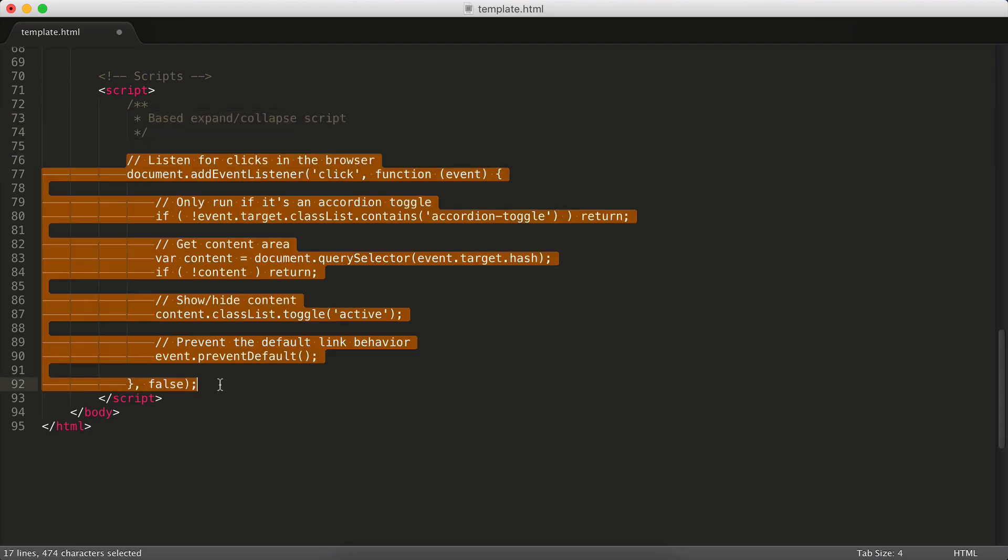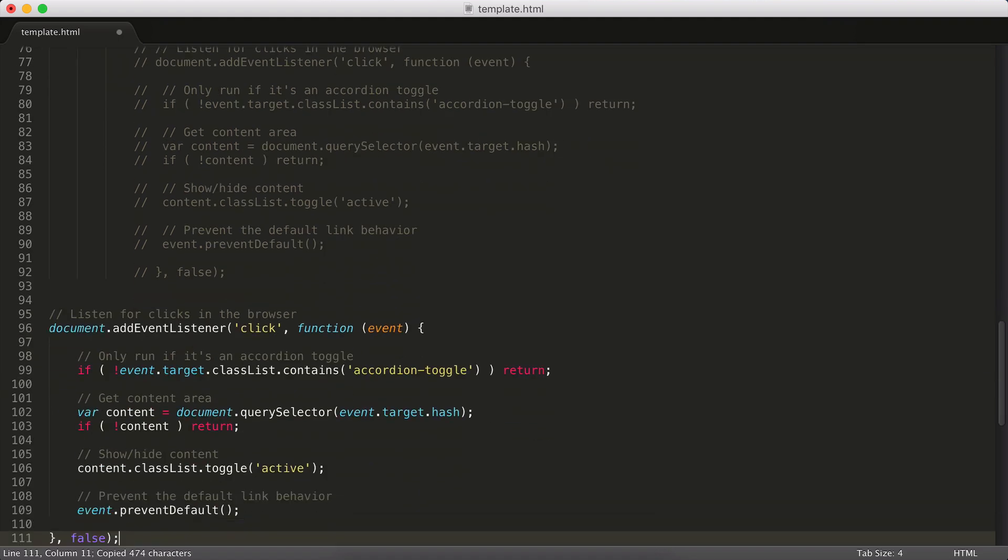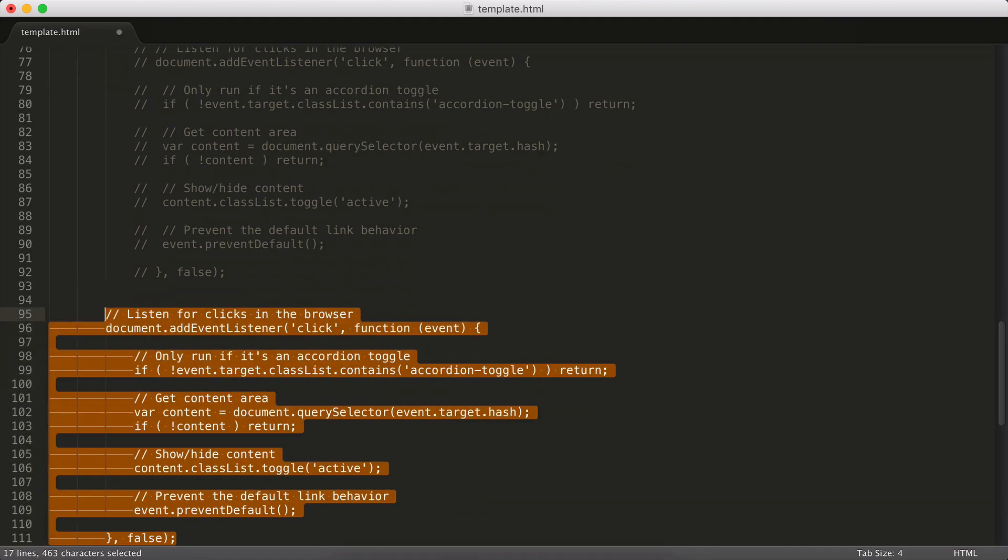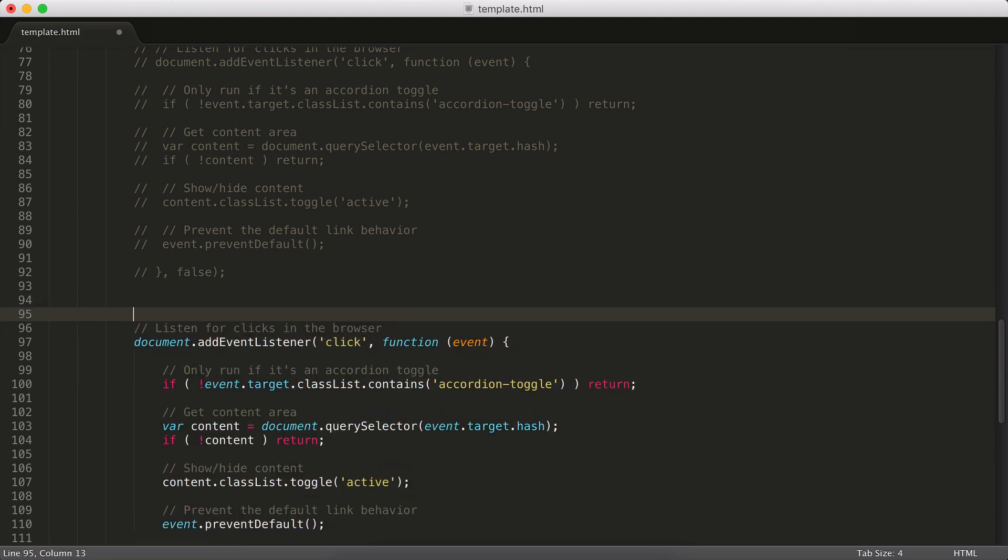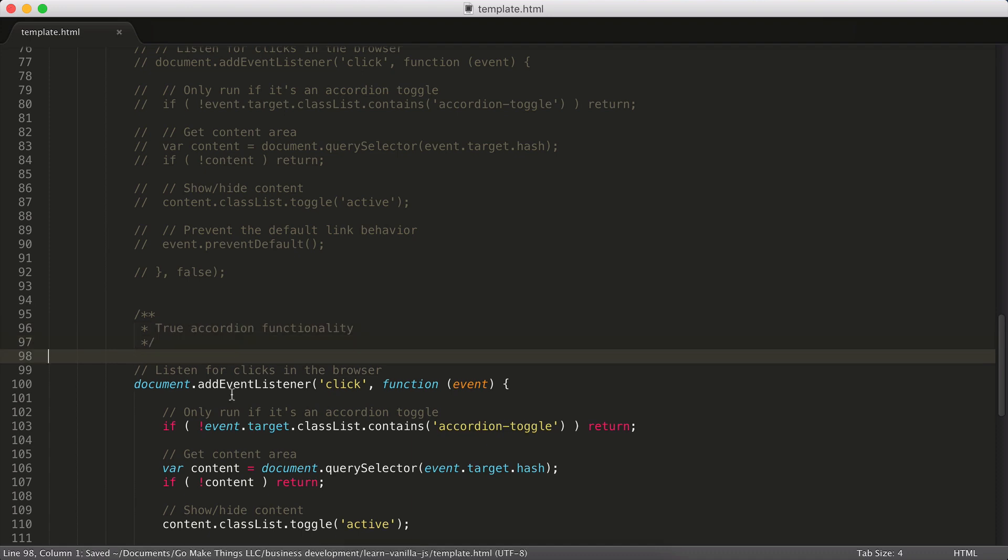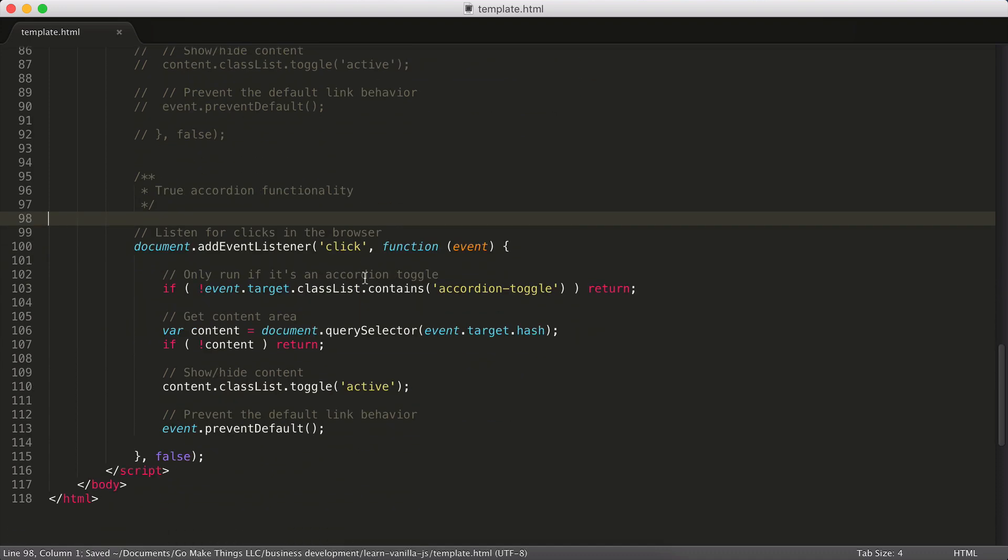So I'm going to take this, I'm going to copy it and comment that out in case you actually do just want the simple one, it'll be there. And then we're going to add a true accordion functionality just so we know what everything is. So we're still going to listen for clicks in the browser. We're still going to want to make sure the content area exists.